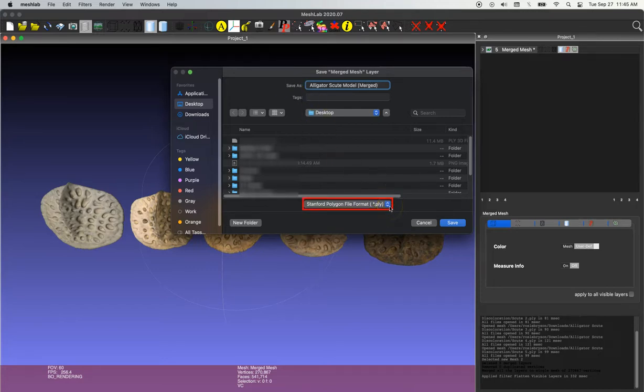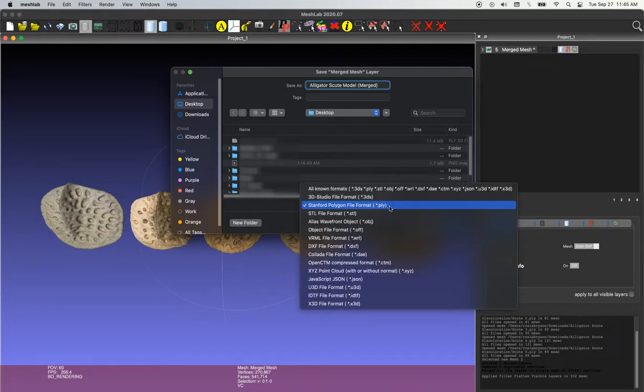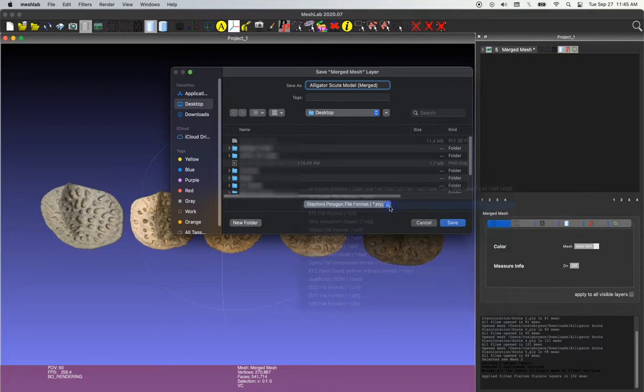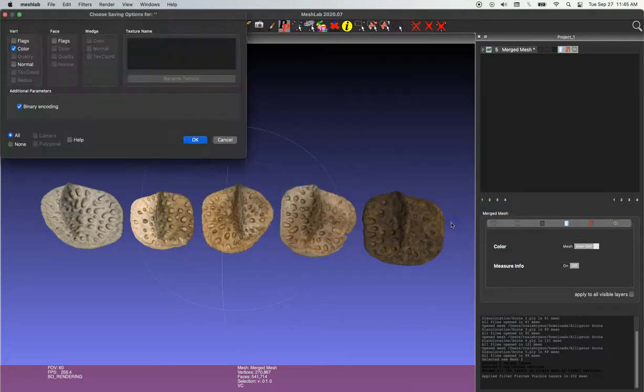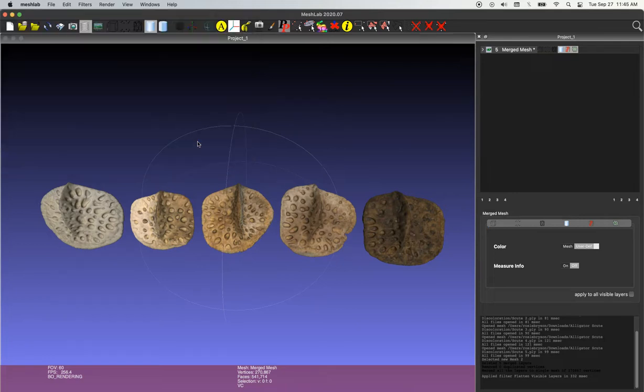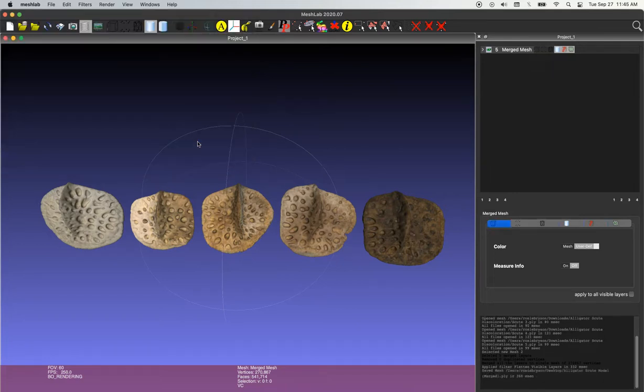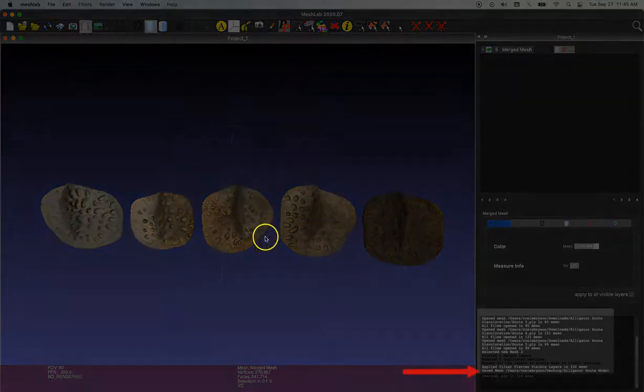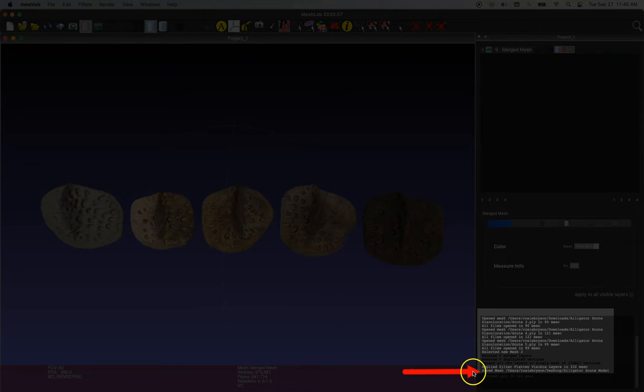You can also choose the format you want to save it in. So you have a lot of options, but I'm going to choose ply file. And then I'll simply click save and OK. And if you look over in the right side menu, you can see that our file has been saved.